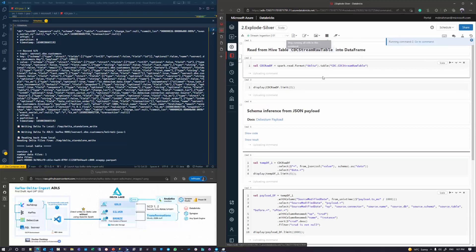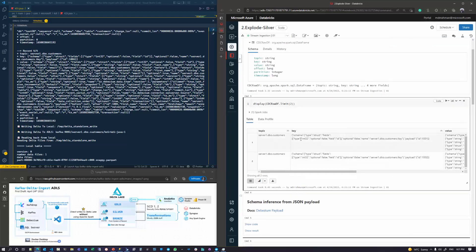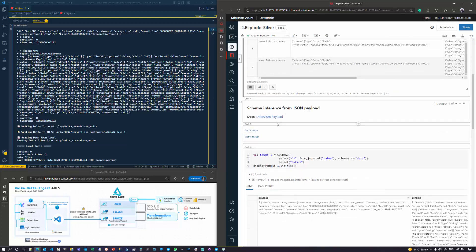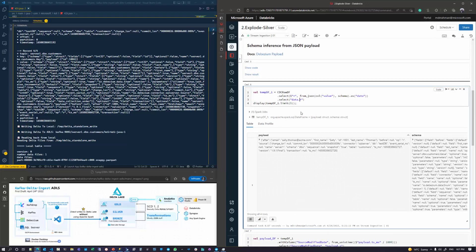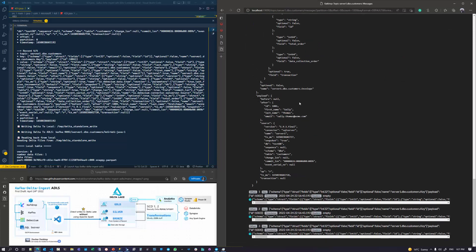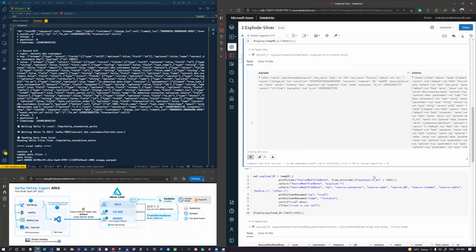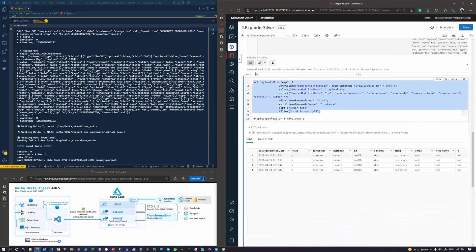I've got another notebook that does some transformations. I'm reading the same bronze table, doing schema inference based on the payload, and then doing some explosions of the JSON data. The data set we care about is the value column, because that's what contains the Debezium payload. That payload contains two sections: payload and schema — that's the Debezium semantics.